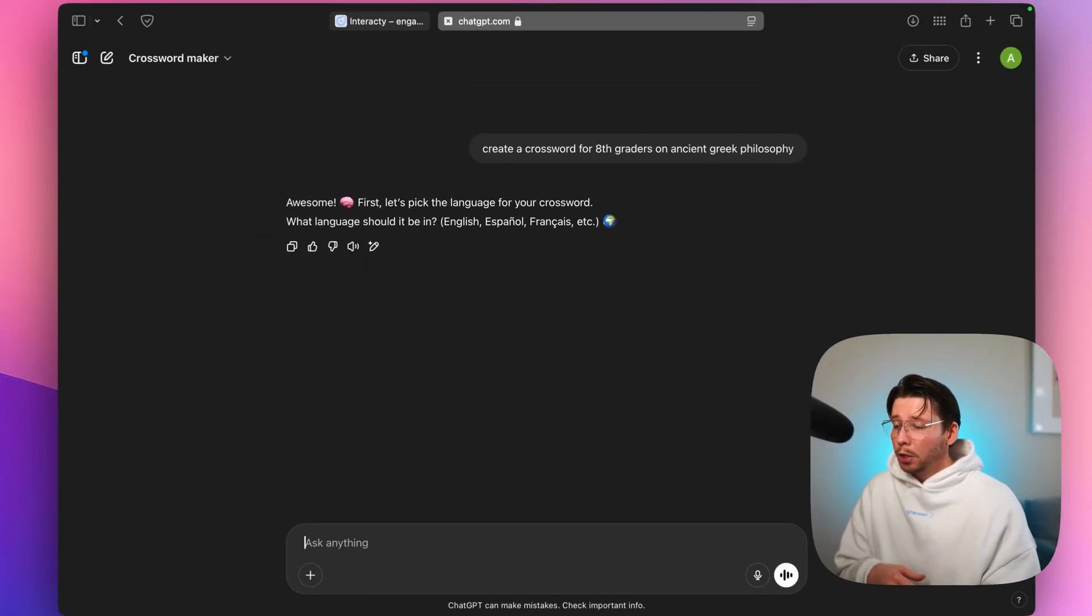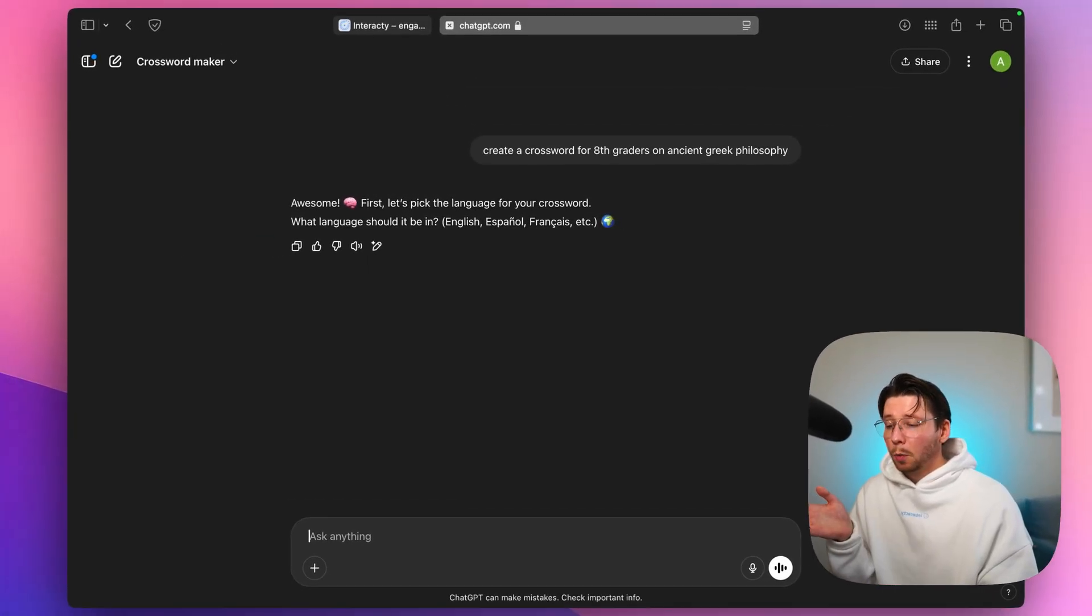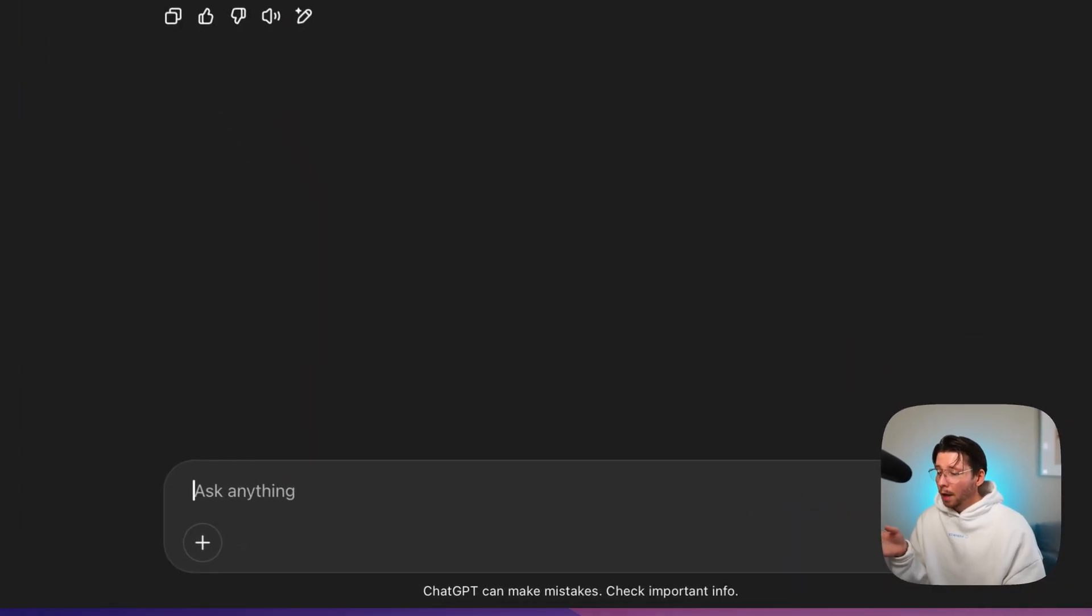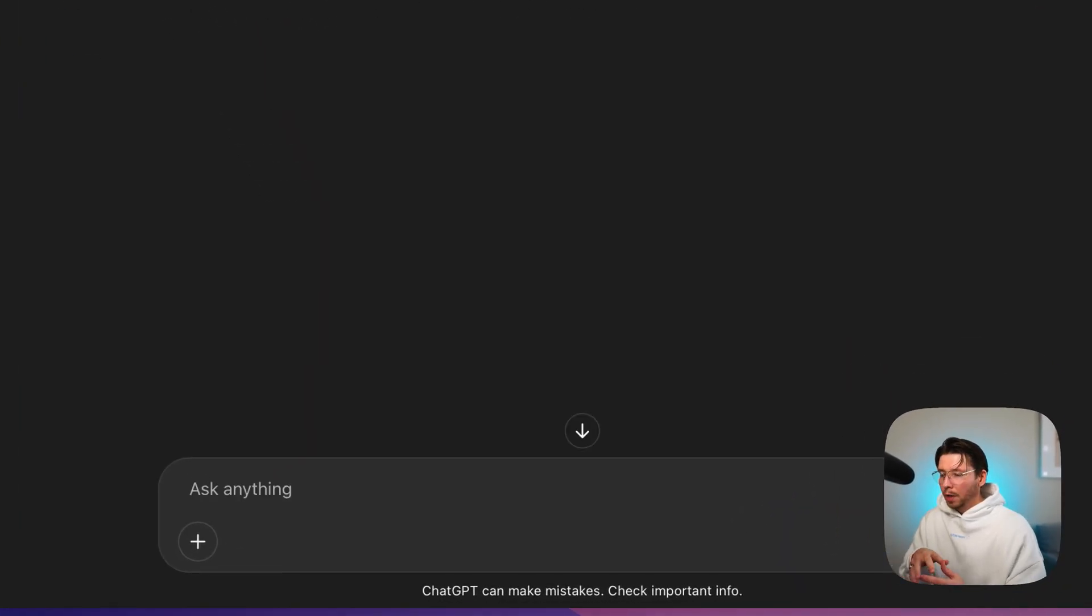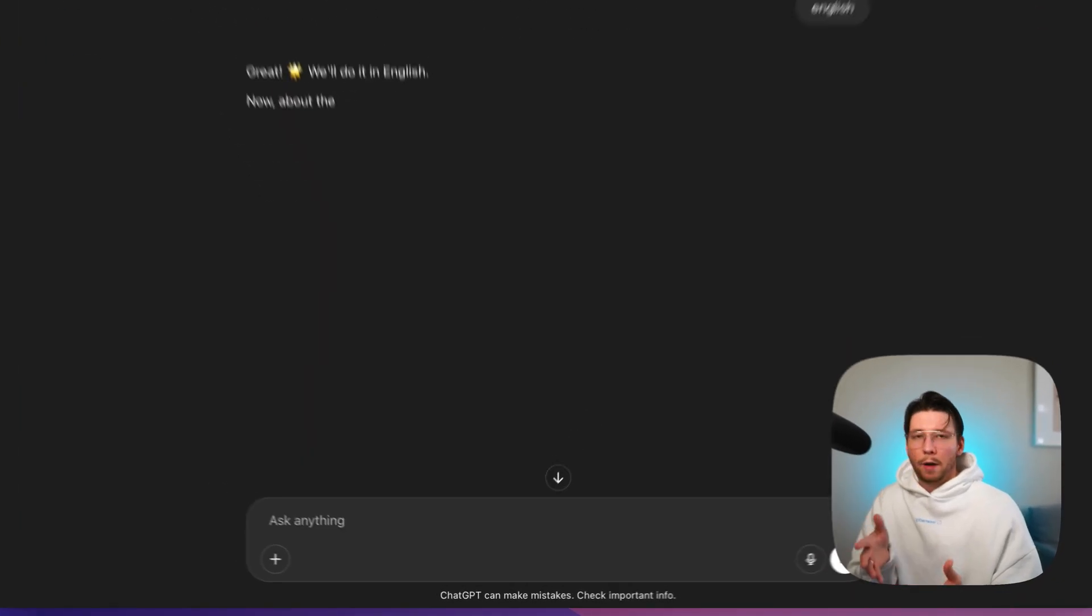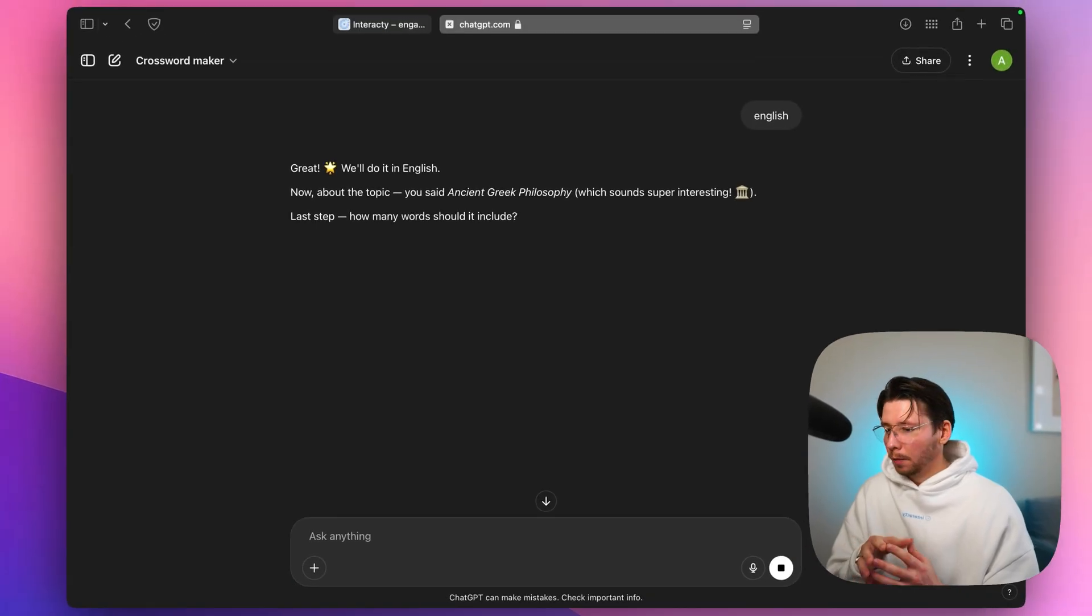So now ChatGPT asks what language the crossword should be in. I'll choose English, but you can pick whatever language you want.